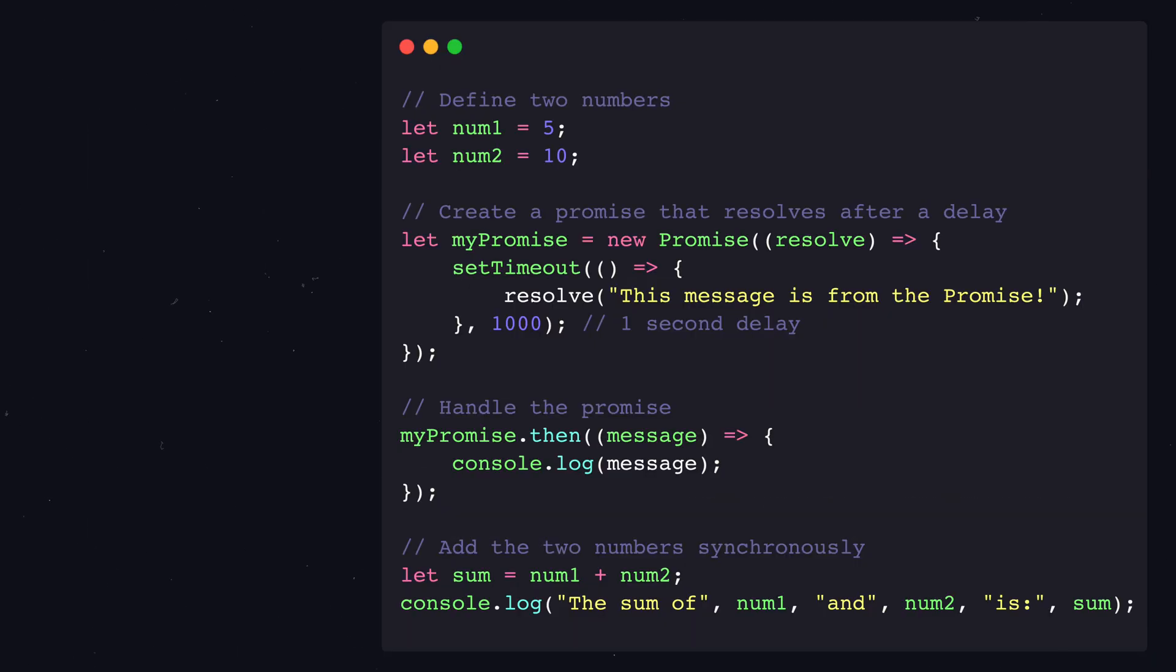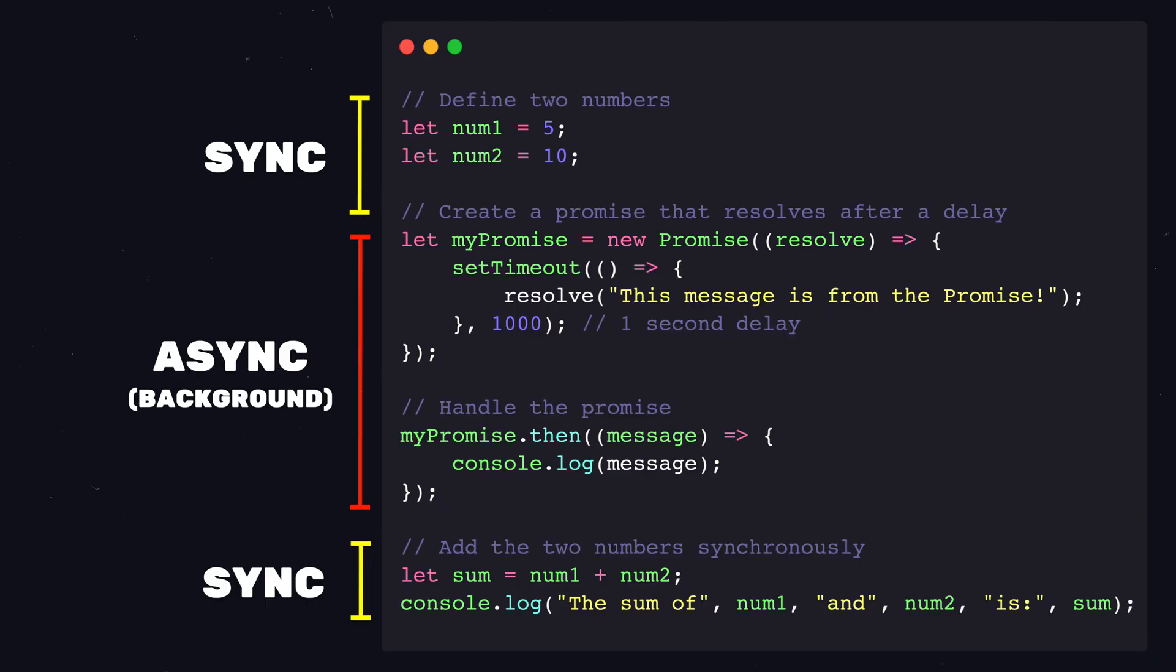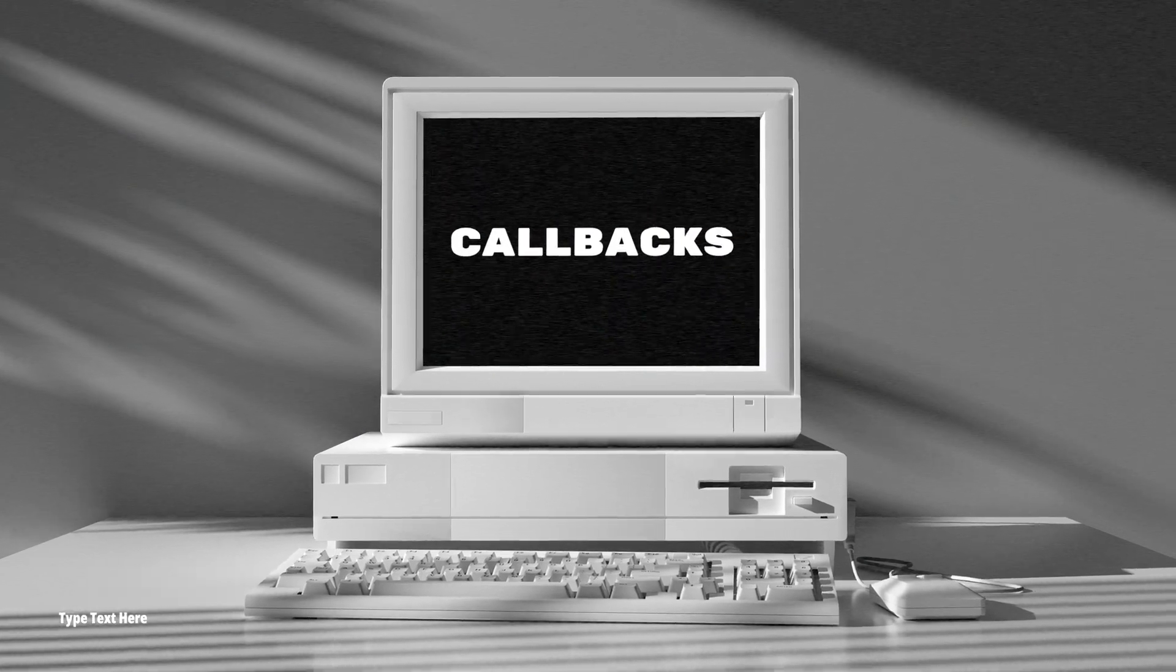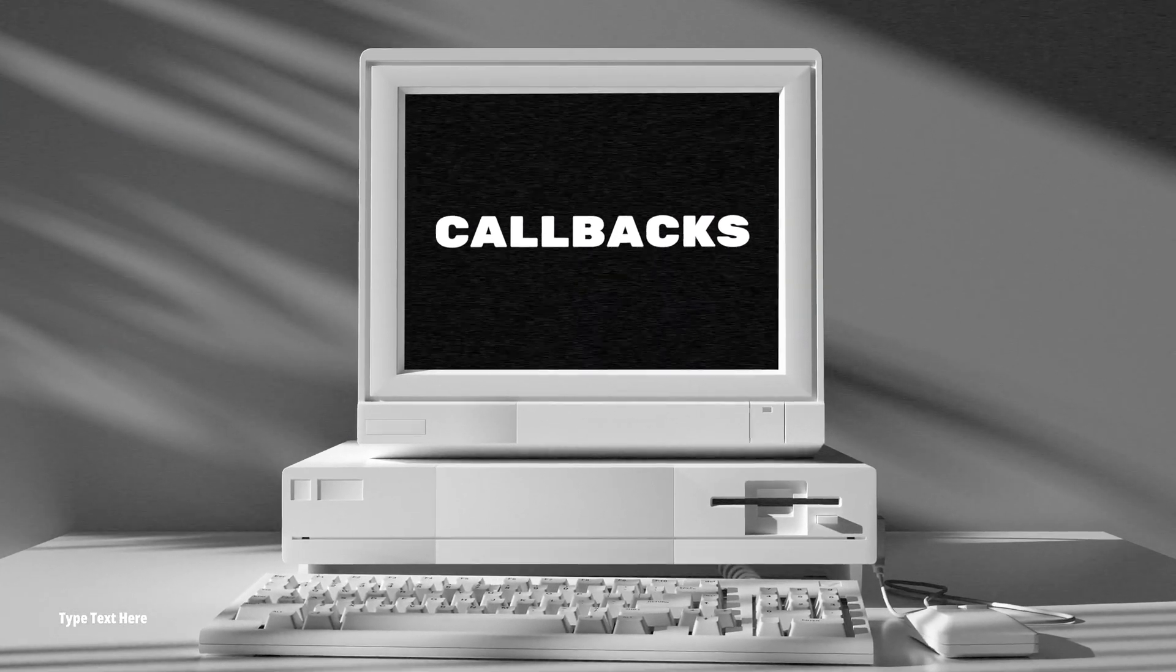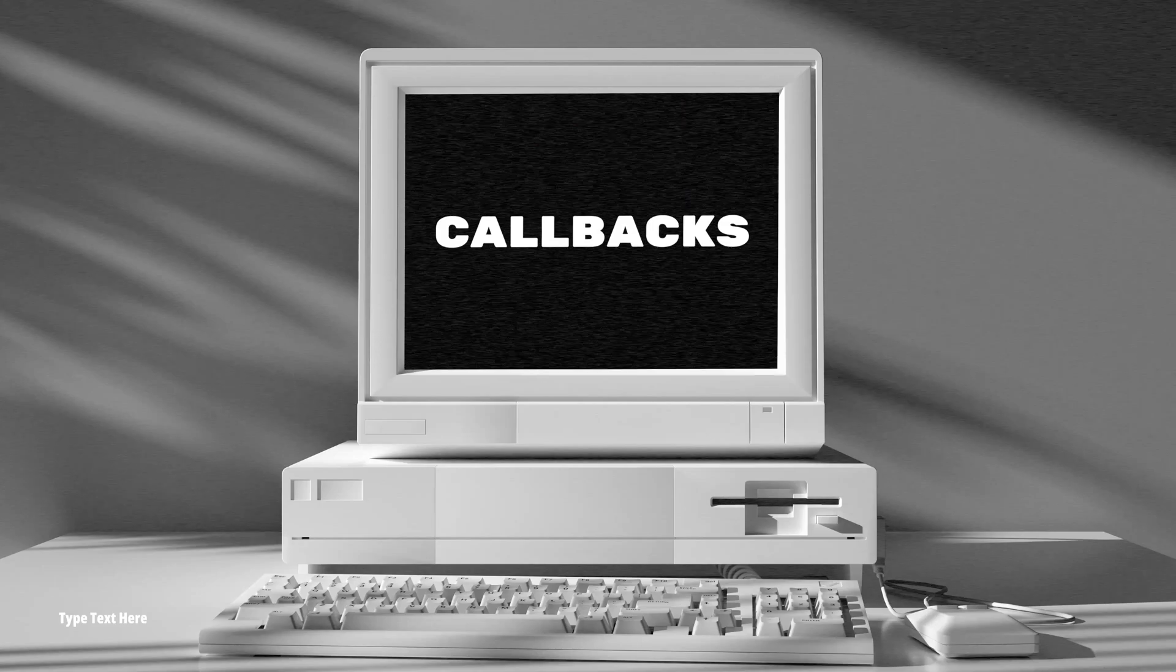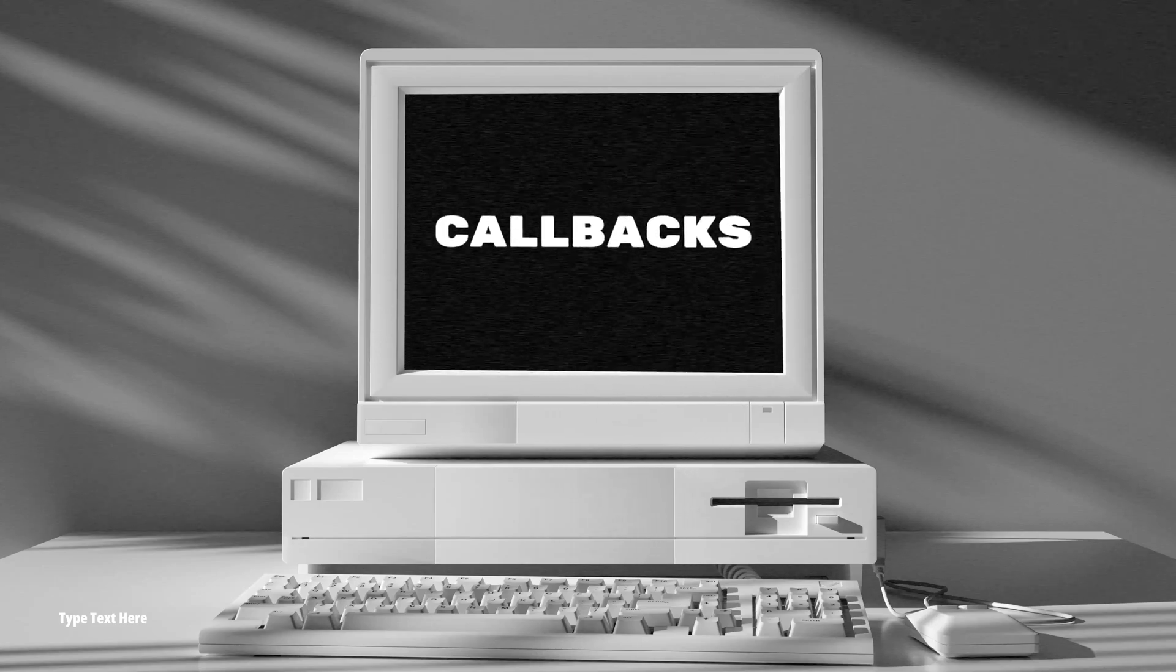Async code runs in the background and the program does not wait for it before it runs the next line of code. Traditionally, async JavaScript was achieved by using callbacks.